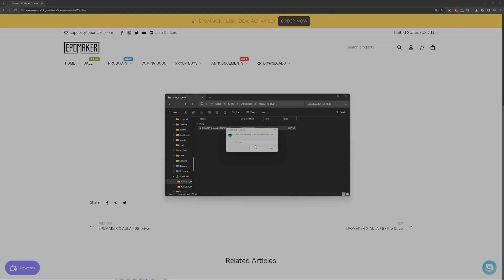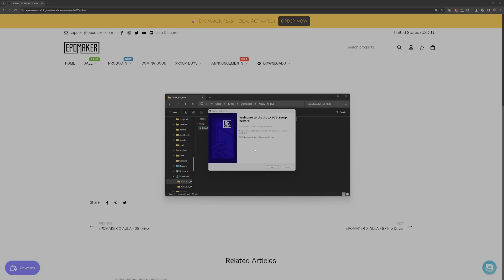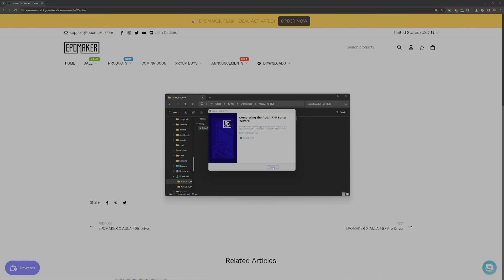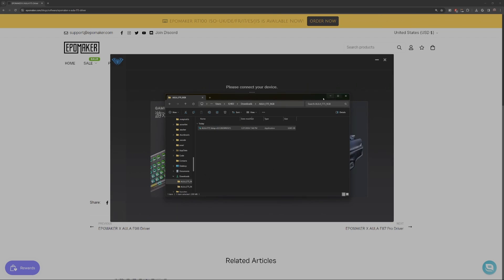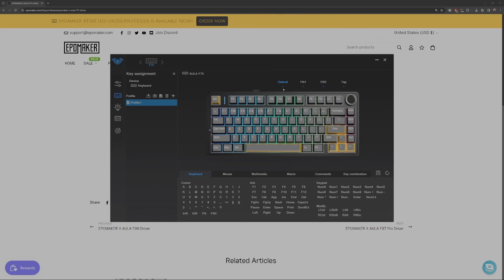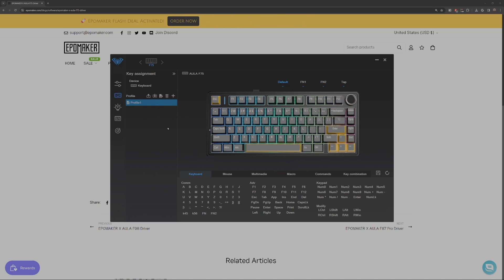After you've finished the setup process, going through all the steps and selecting what folders you want them to go into, you can finish and run the application. You do have to plug in your keyboard to the PC computer and also to the keyboard using the USB-C cable that unlocks the application. And now you're ready to customize your keyboard the way you want to use it.